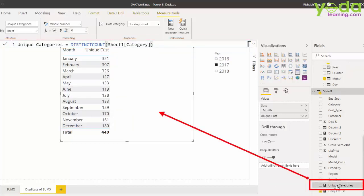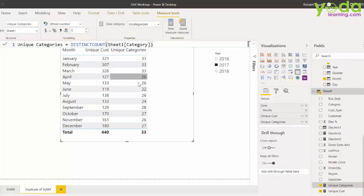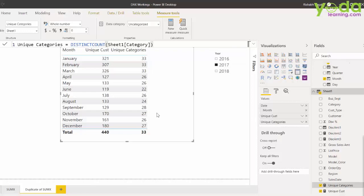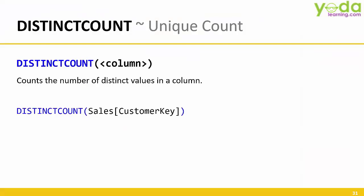Next, I drag and drop unique categories. So, this number tells you that in 2017, roughly 30 number of product categories is what you sold every month. So, you can use Distinct Count to count the unique number of customers that bought from you or unique number of product categories that were transacted in a given month.